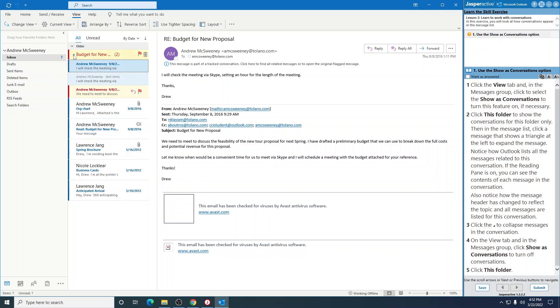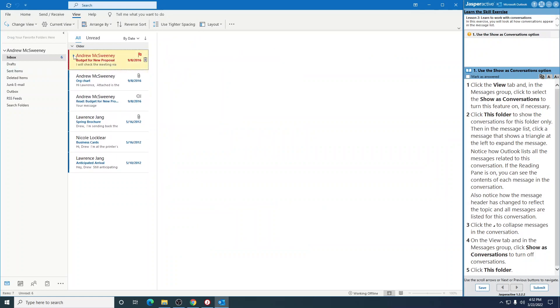So click this little button right here to collapse the messages. On the View tab and in the Messages group, click Show as Conversations to turn it off.